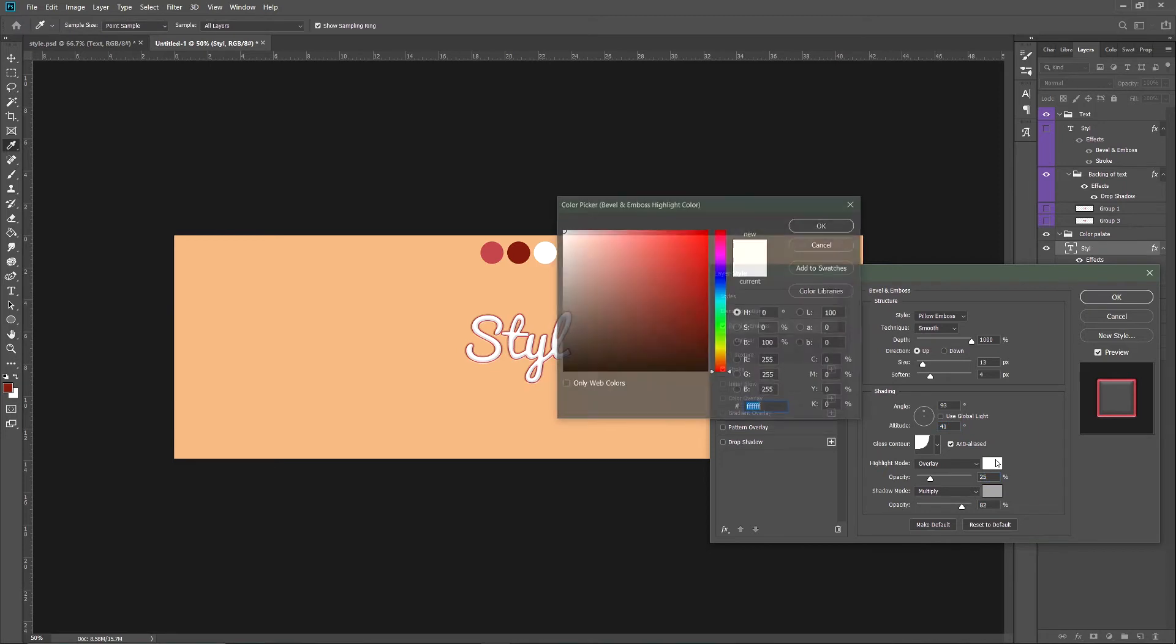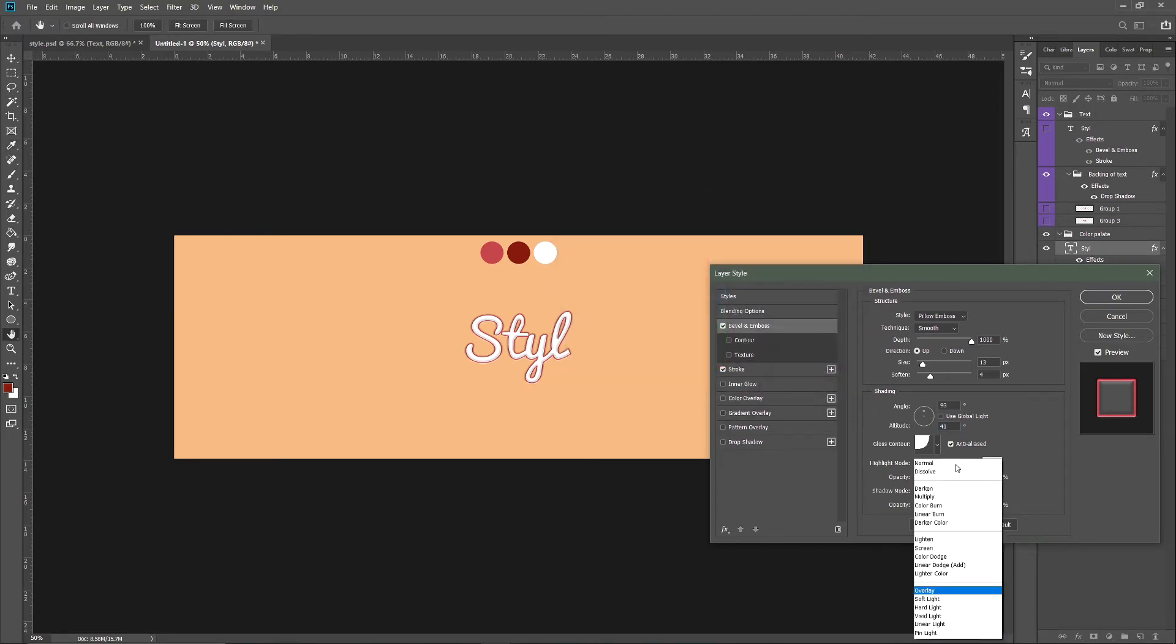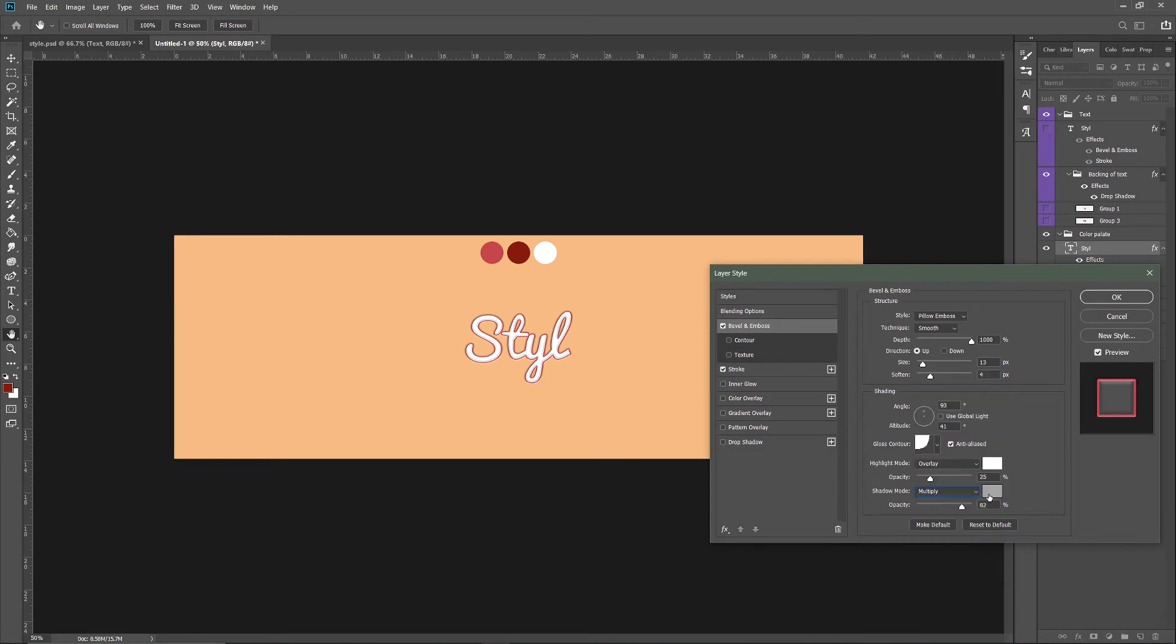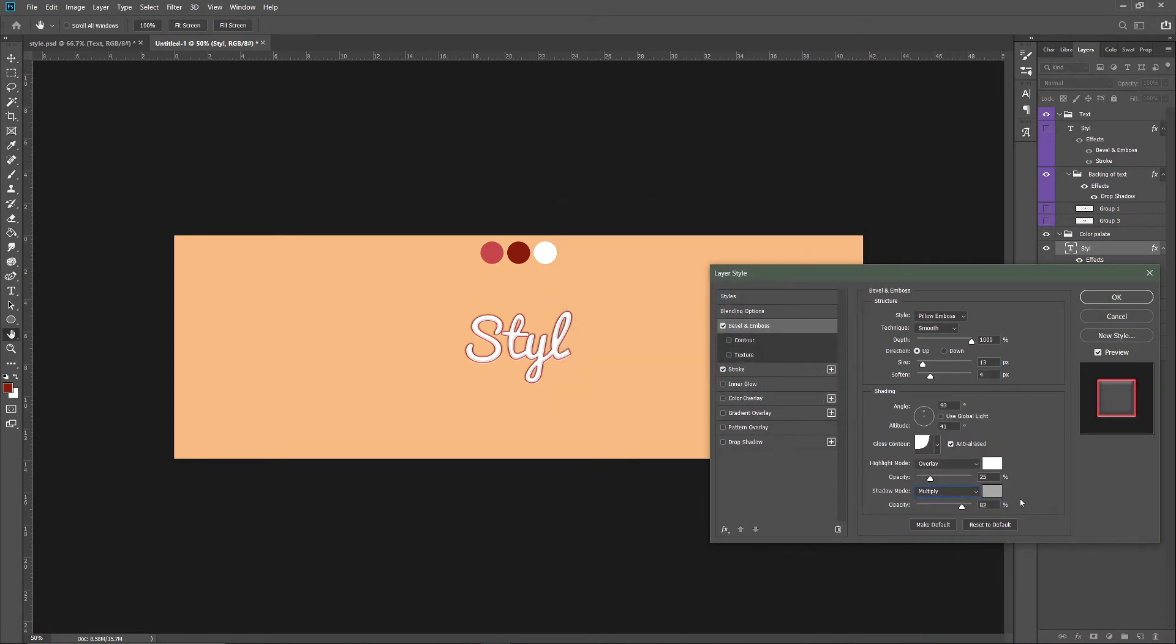You want this to be 25 percent color white overlay. Then you want the next one to be Multiply, and gray as coded in the description. Now the next part is pretty simple but can be really hard. You just want to duplicate this by pressing Ctrl+J.